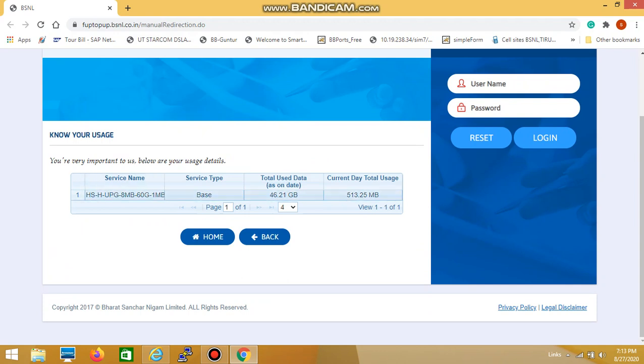My service name is 8 Mbps bandwidth up to 60 GB, and beyond that FUP limit, my connection bandwidth is 1 Mbps.